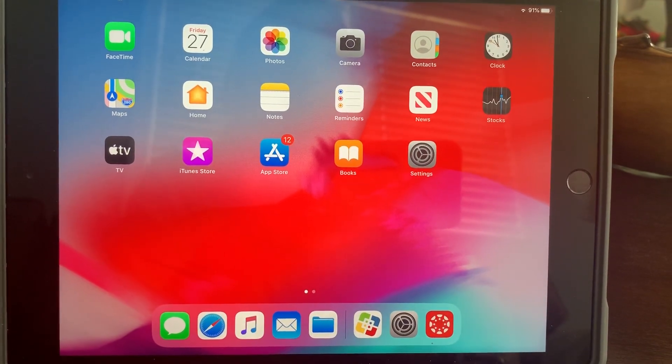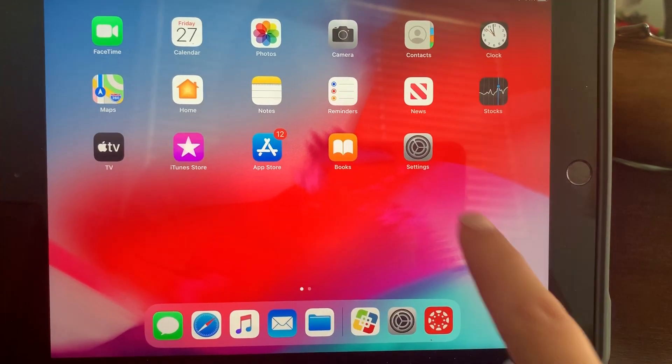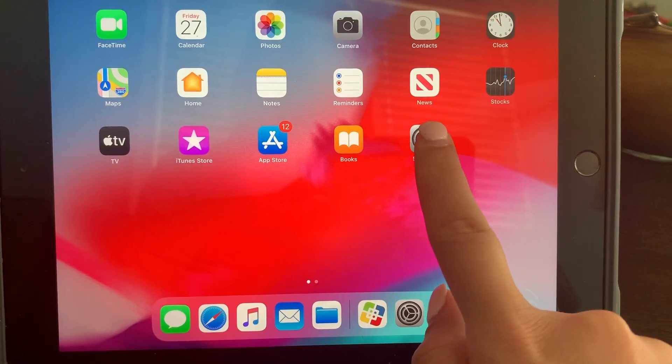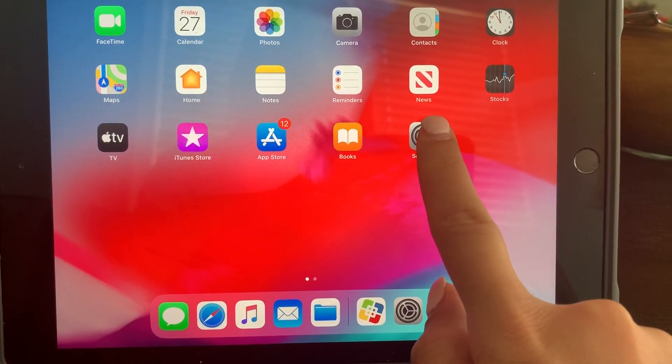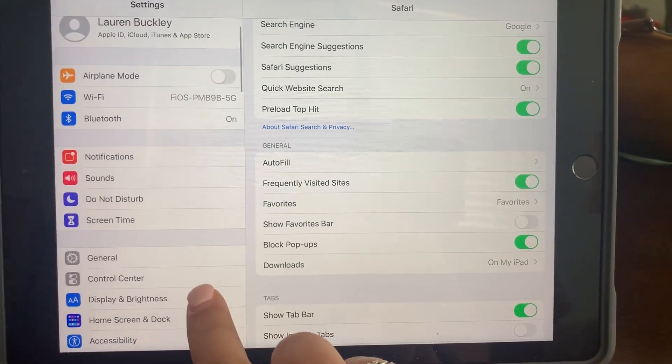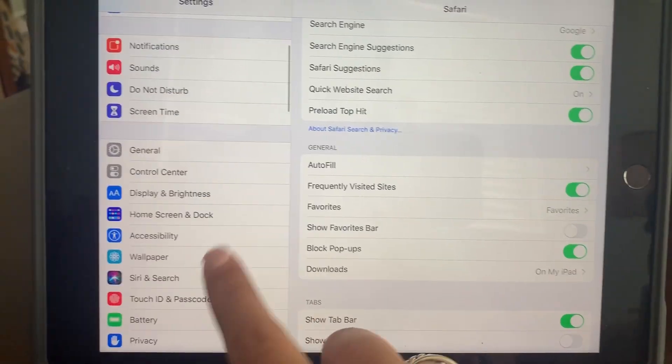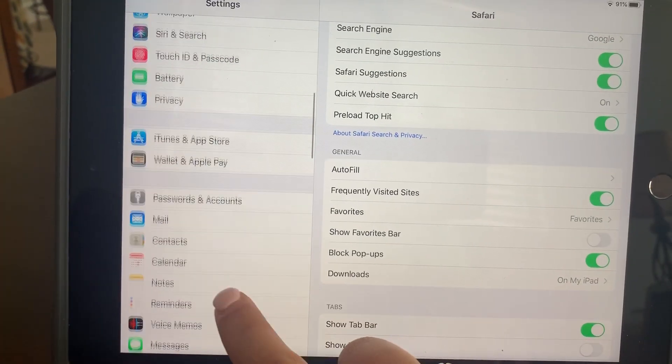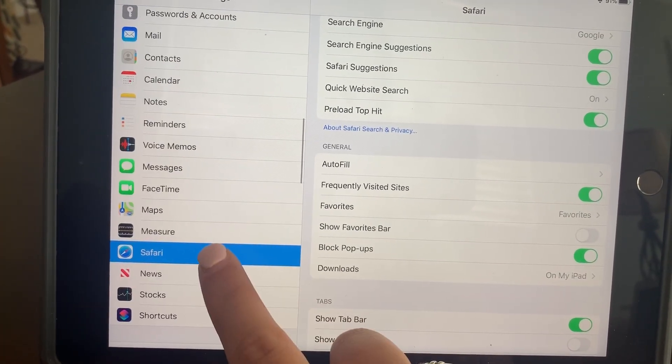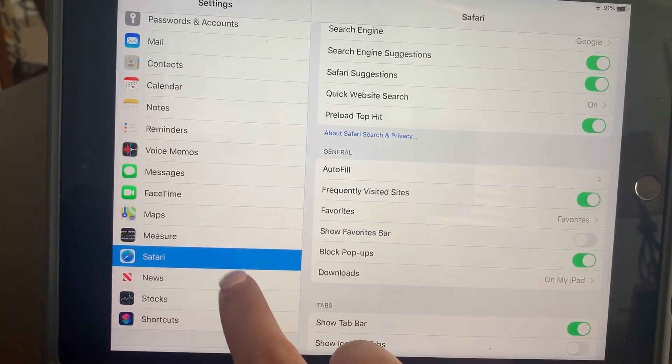So the first thing I'm going to have you do is go into the settings button on the iPad and it'll bring you to the top. So when you scroll down, you're going to go into the Safari tab.